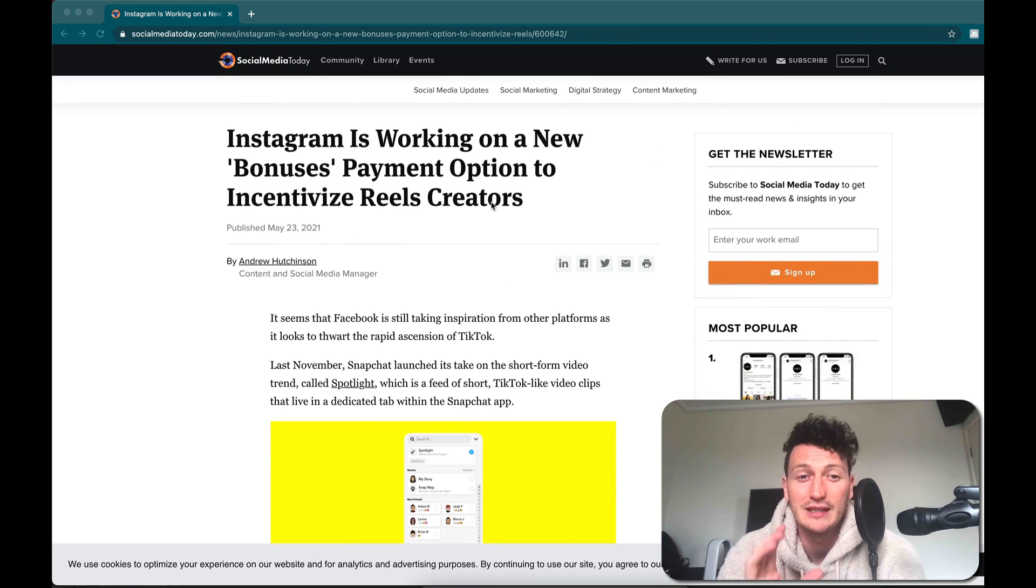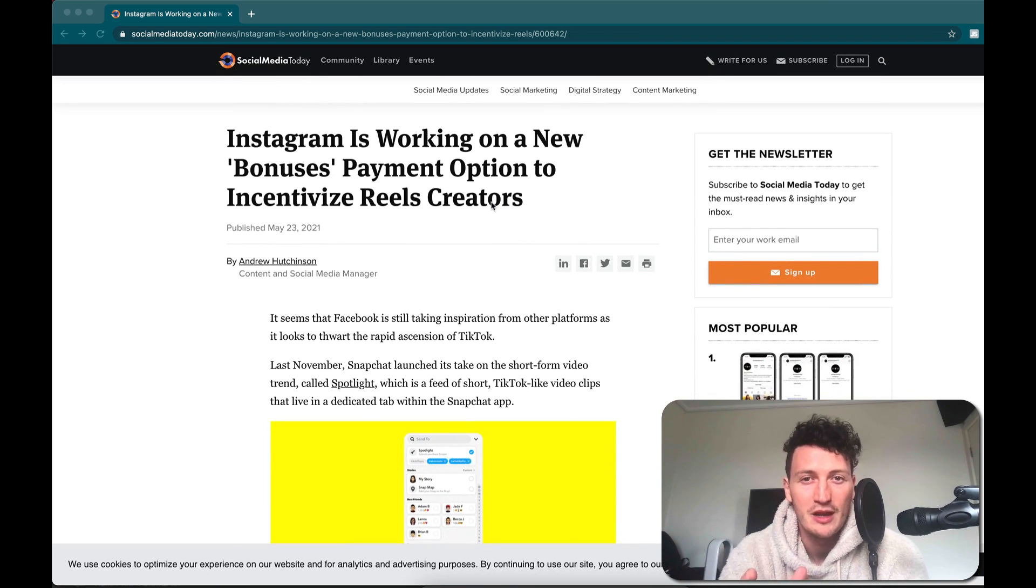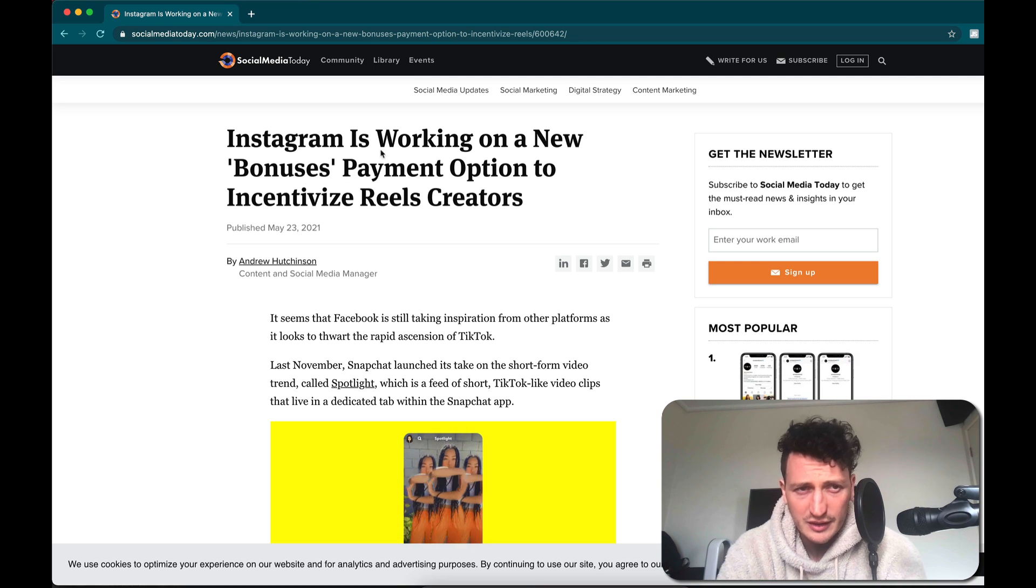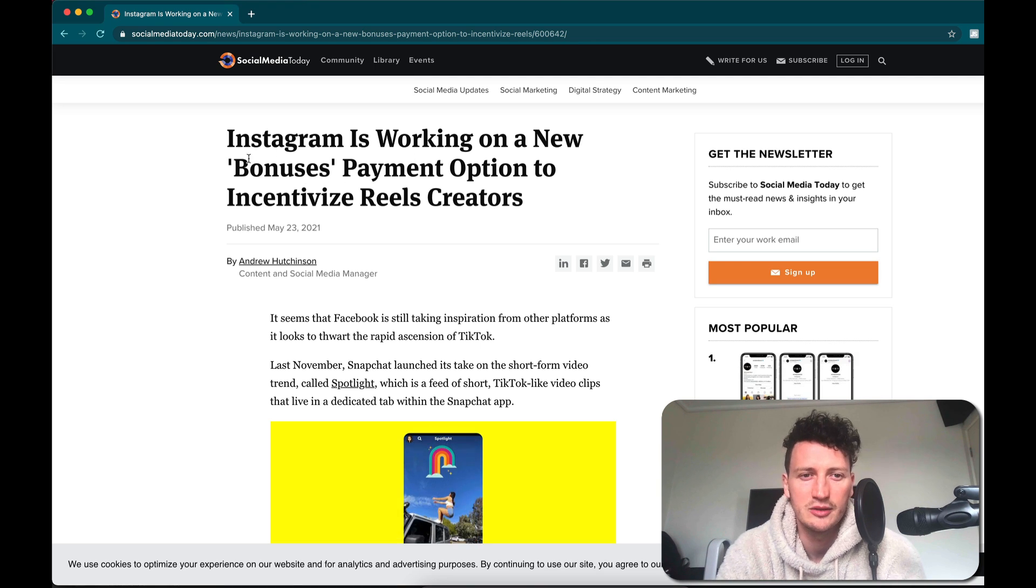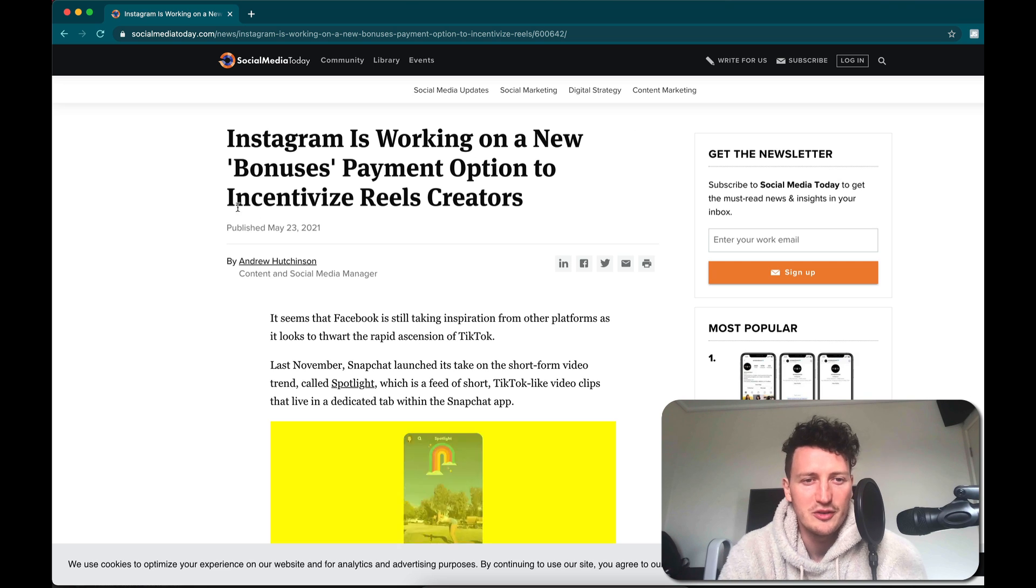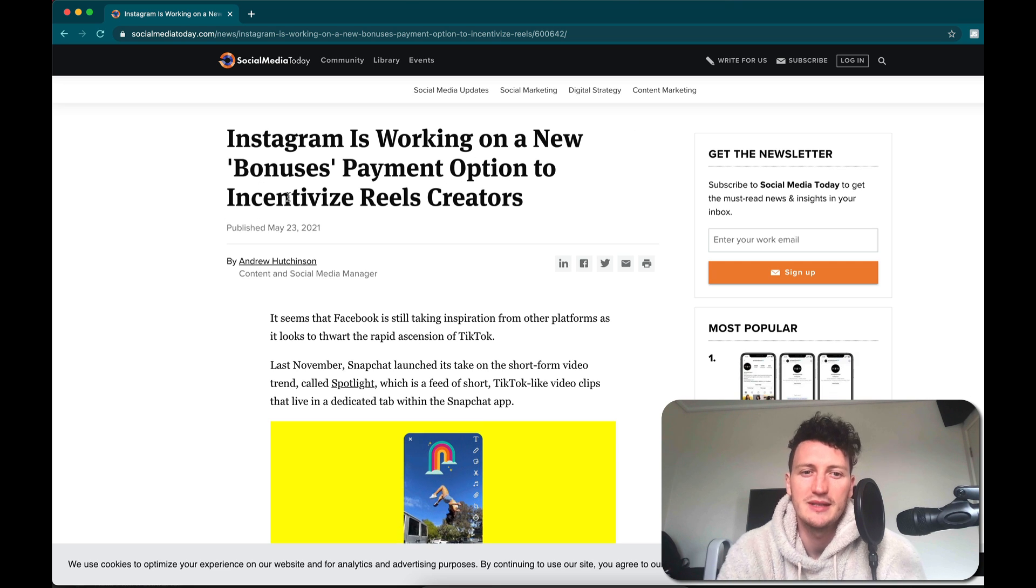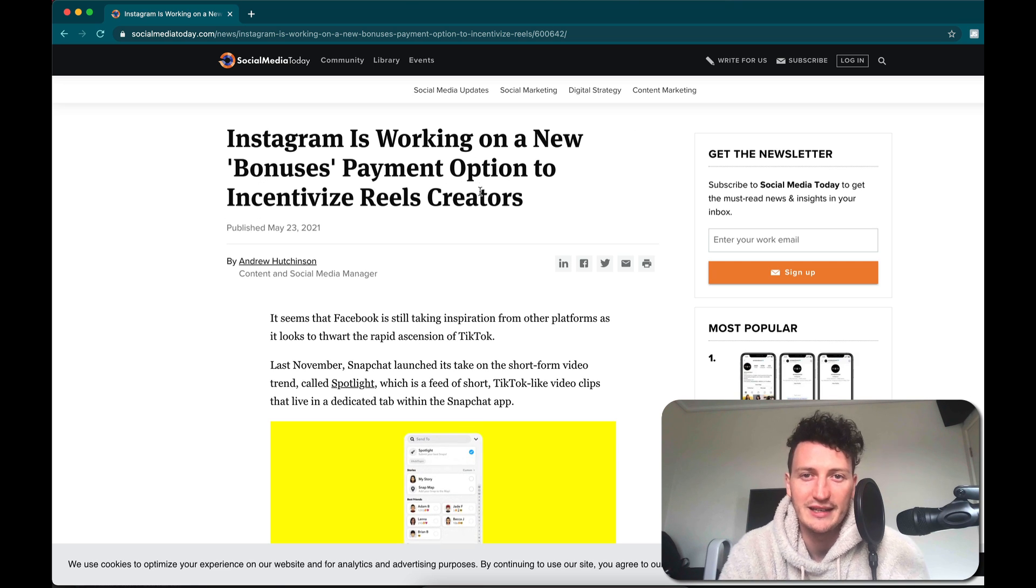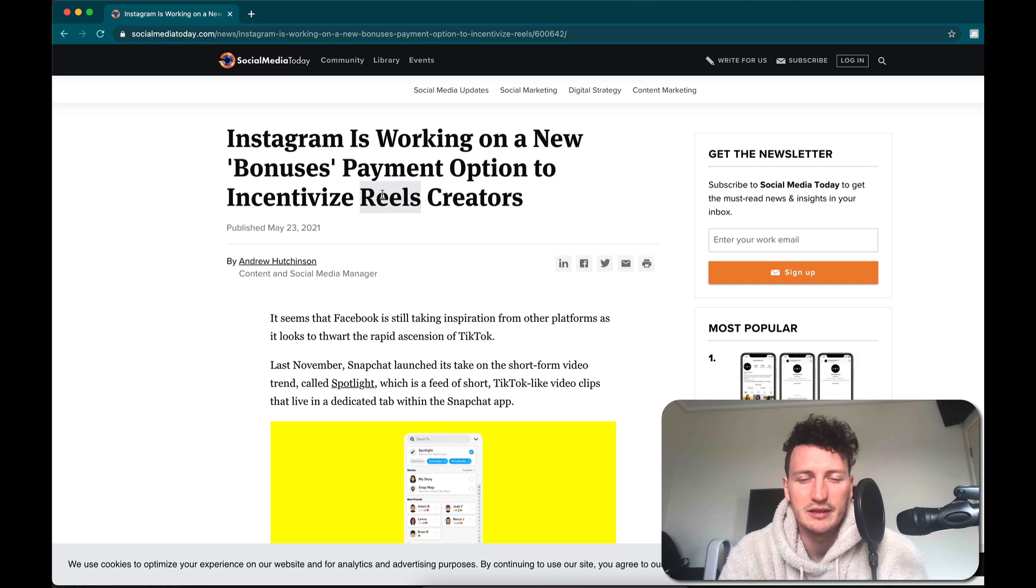And there's a lot of area of opportunity for us as creators. So you can see here I'm on this article: Instagram is working on a new bonuses payment option to incentivize Reels creators. Obviously an Instagram Reel is one of those really short videos inspired by TikTok.